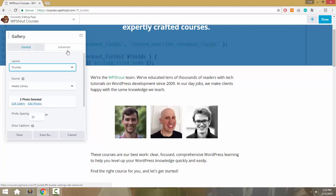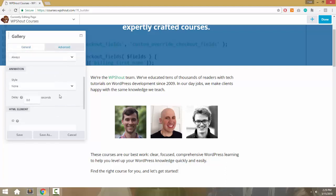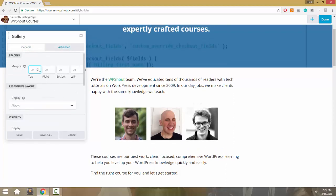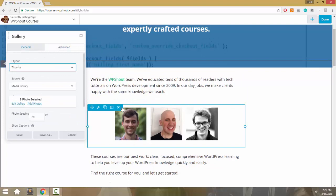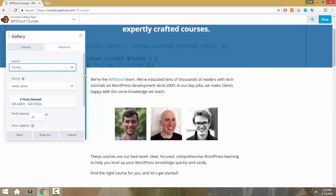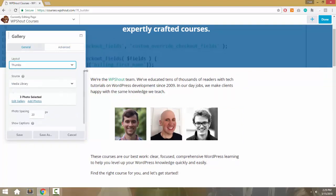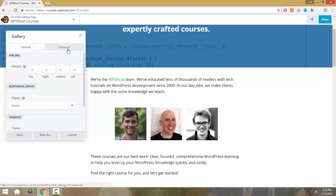You'll see there's no option within the Beaver Builder gallery module to round the images. There's no way to do this within Beaver Builder itself by default, so we're going to have to do it with CSS.